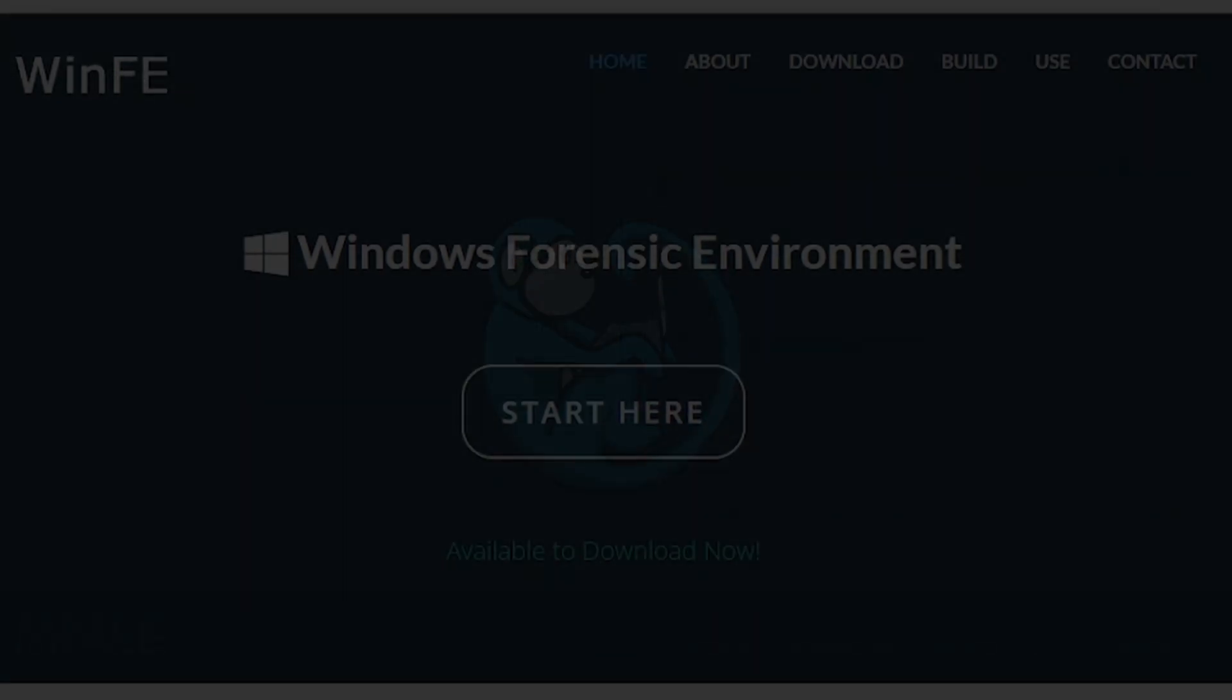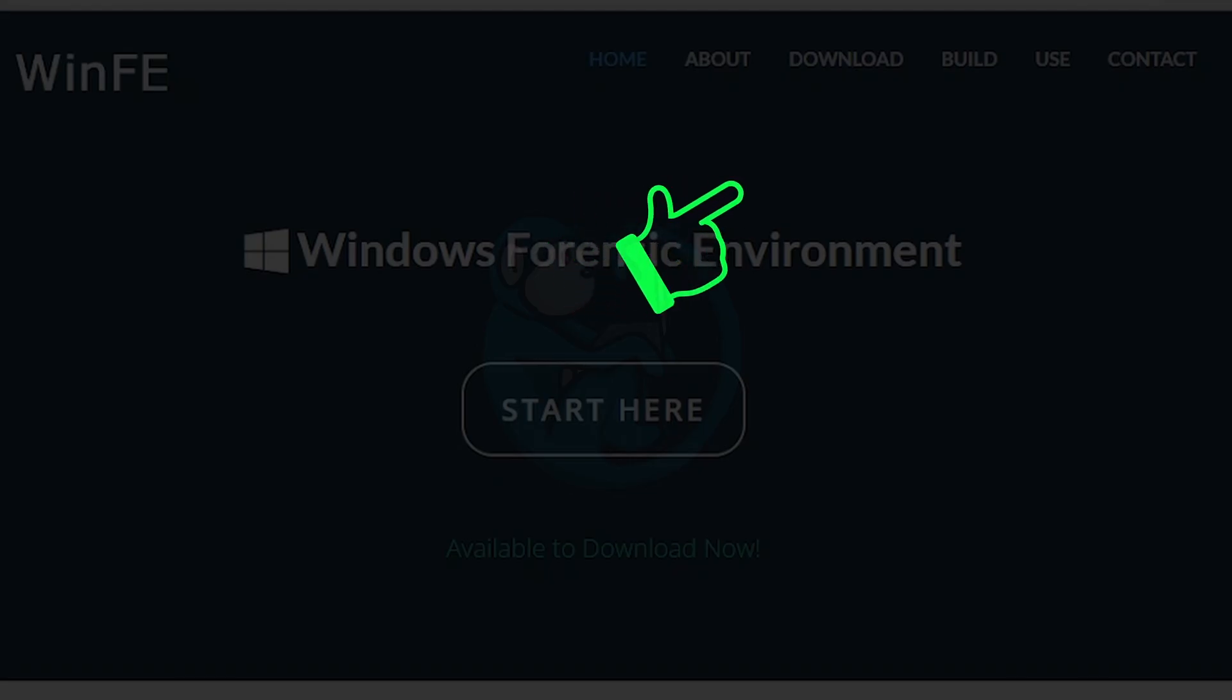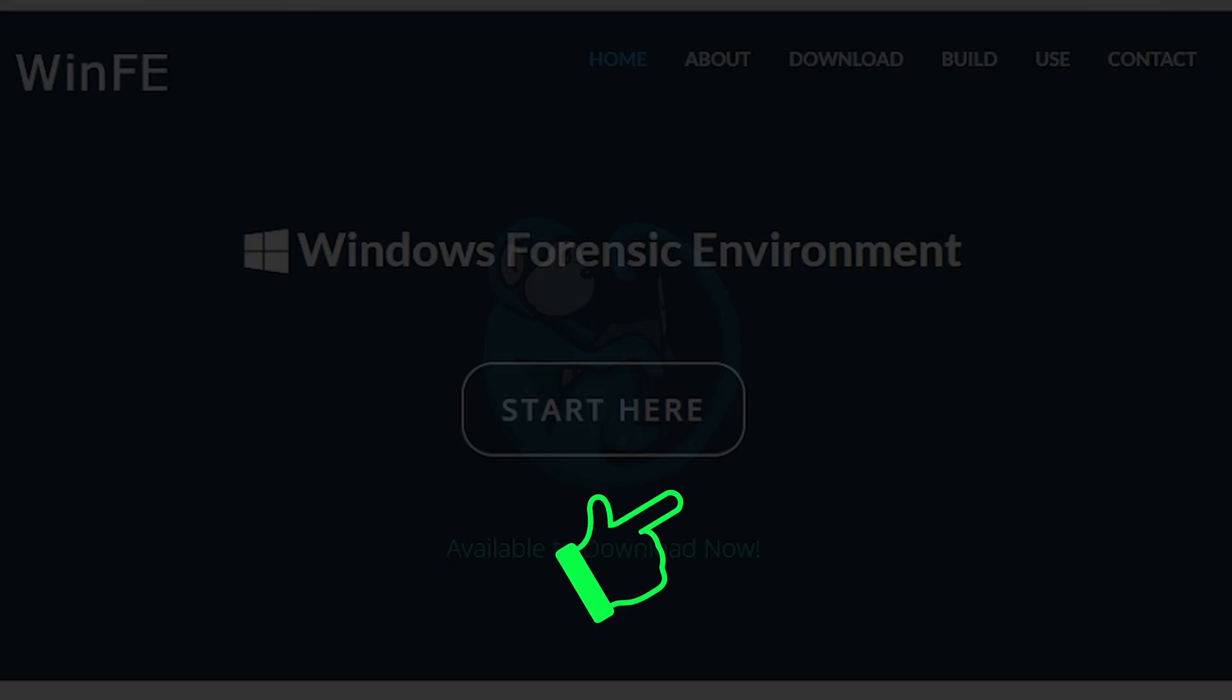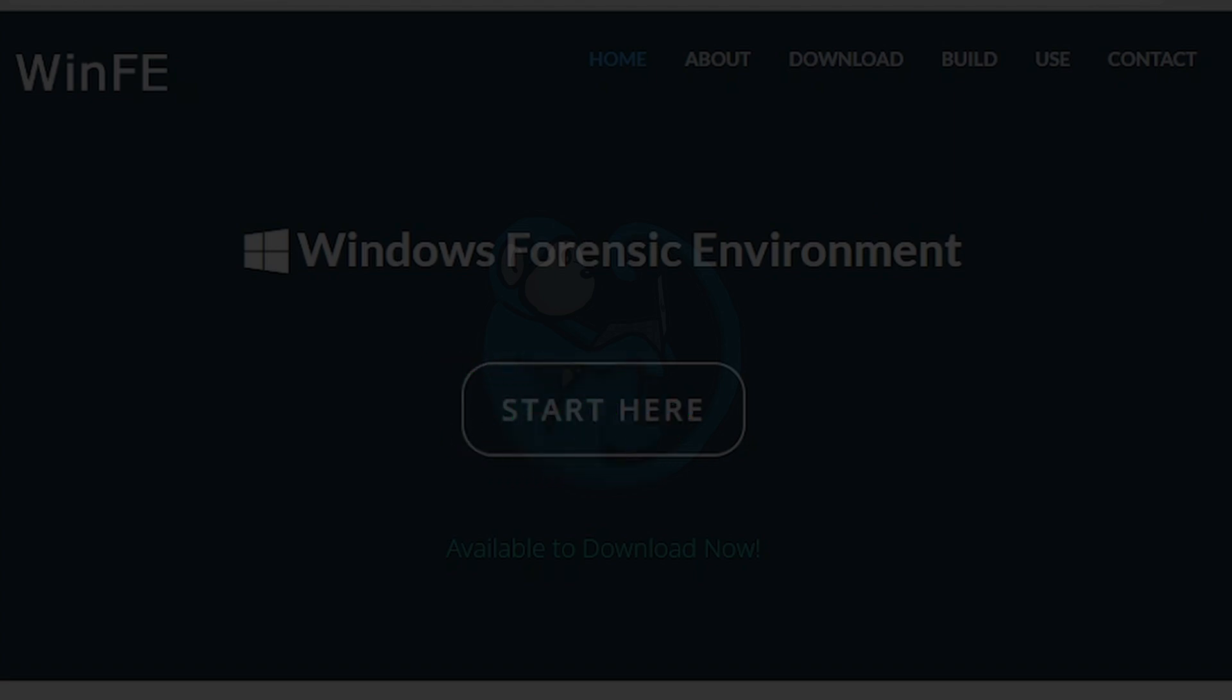For more information on Windows forensics, watch these videos here. For more information on disabling automounting on Windows, watch this video here. Make sure you click on the blue monkey to subscribe. Thanks for your time, and happy hunting!